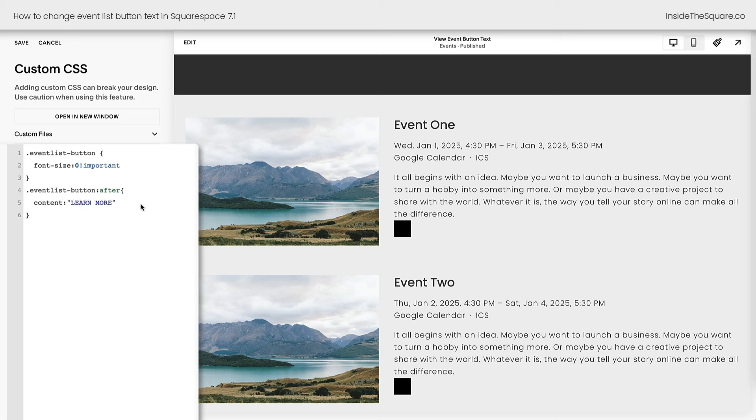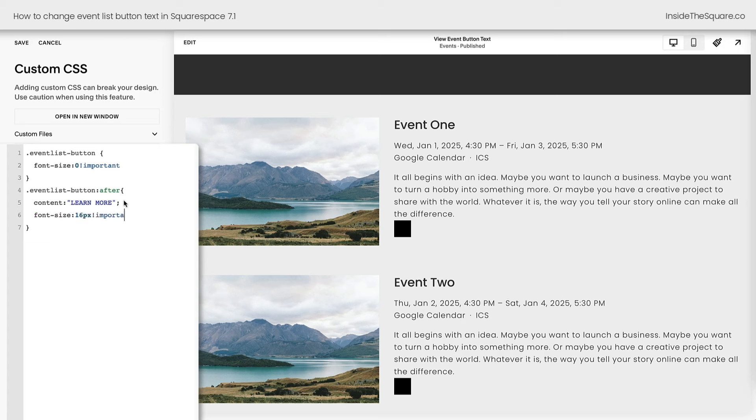Typing that text out, we don't see anything yet because the font size is still 0, so we need to add a semicolon. And now we can say Font Size, how about 16px, exclamation point, important.